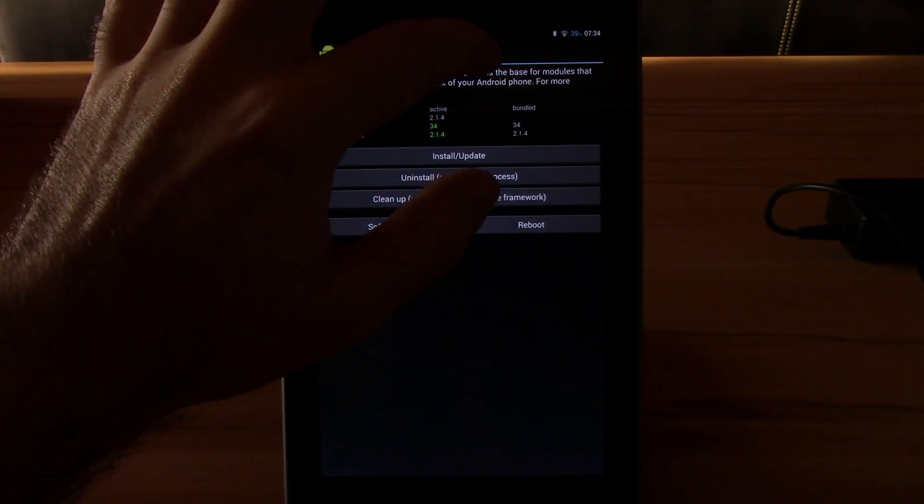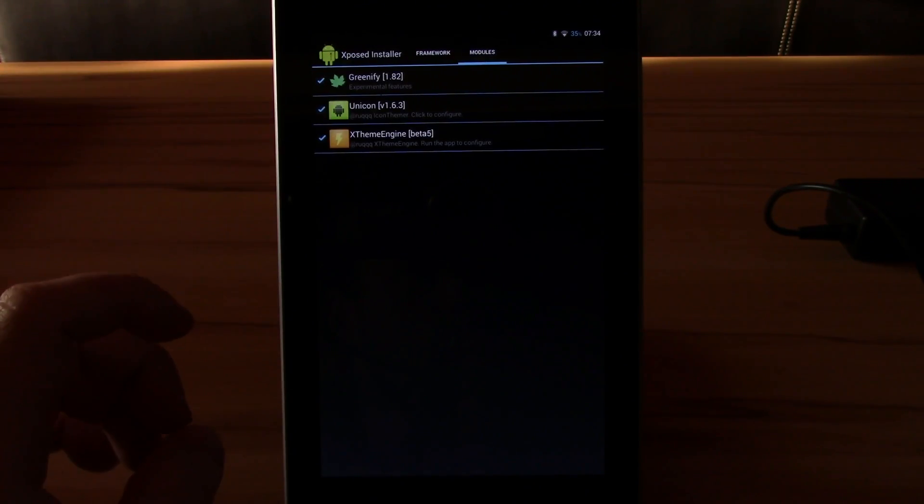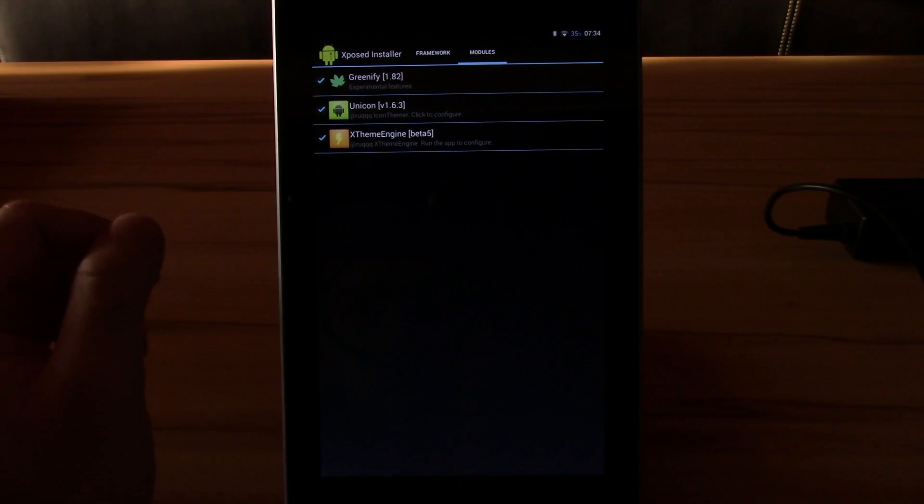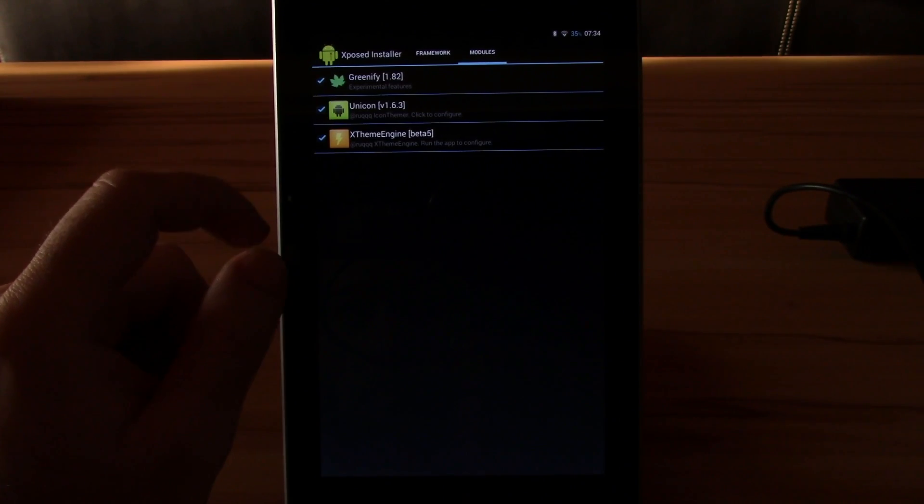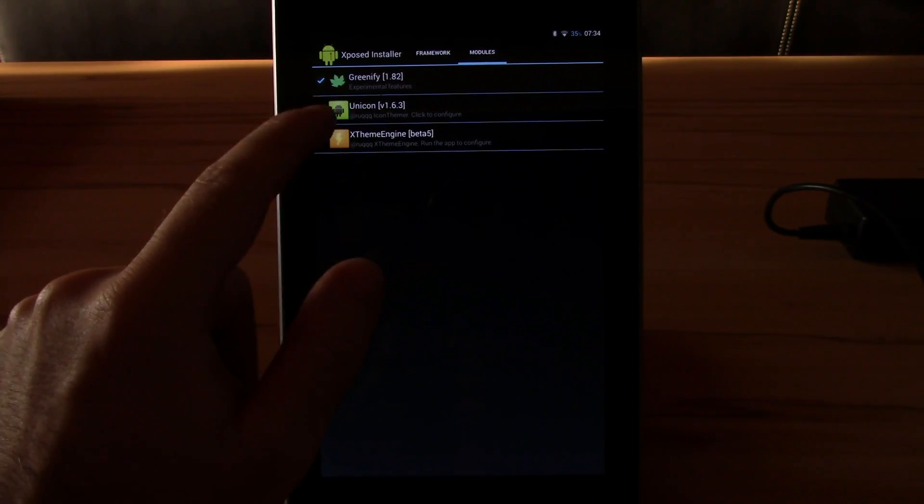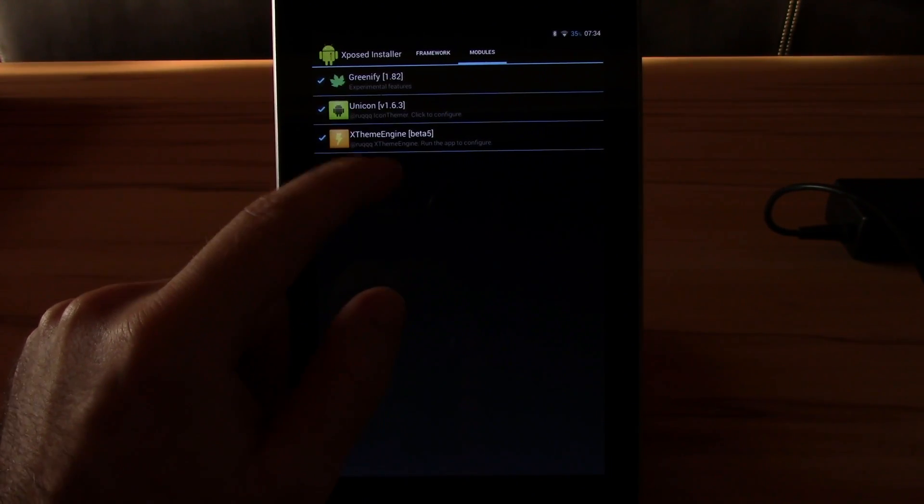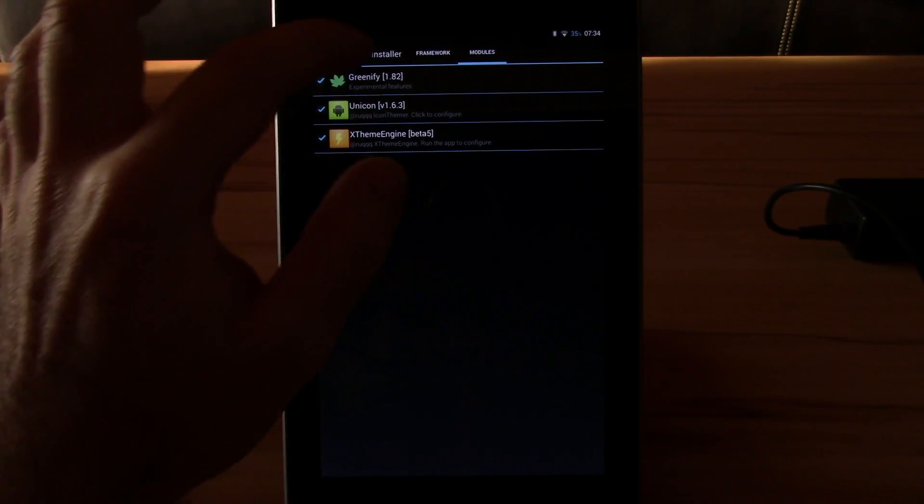After that's done, you will have to install the app Unicon. This will also install the modules. Just go back into the Xposed installer, enable the Unicon module, hit framework and reboot again.